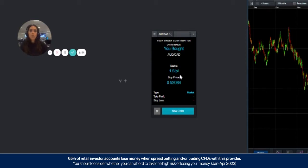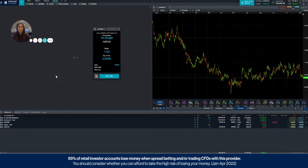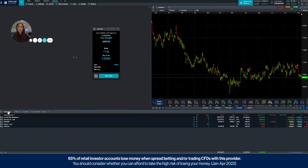You have bought one pound a point at this price, 0.9208 of Australian dollar versus the Canadian dollar. That will then appear down here in your positions tab.